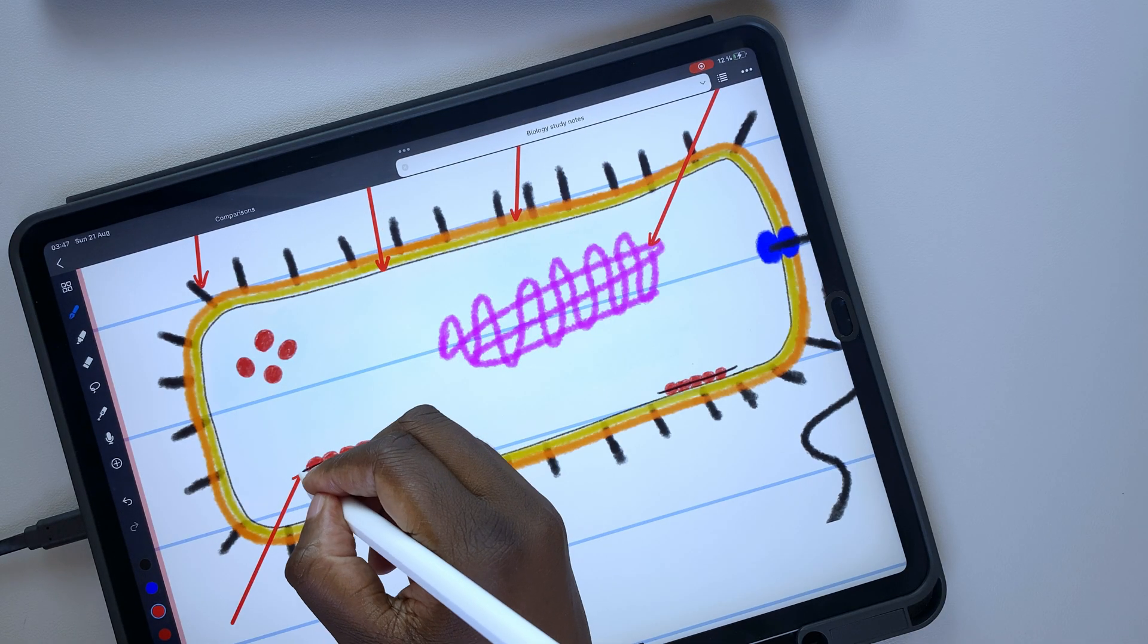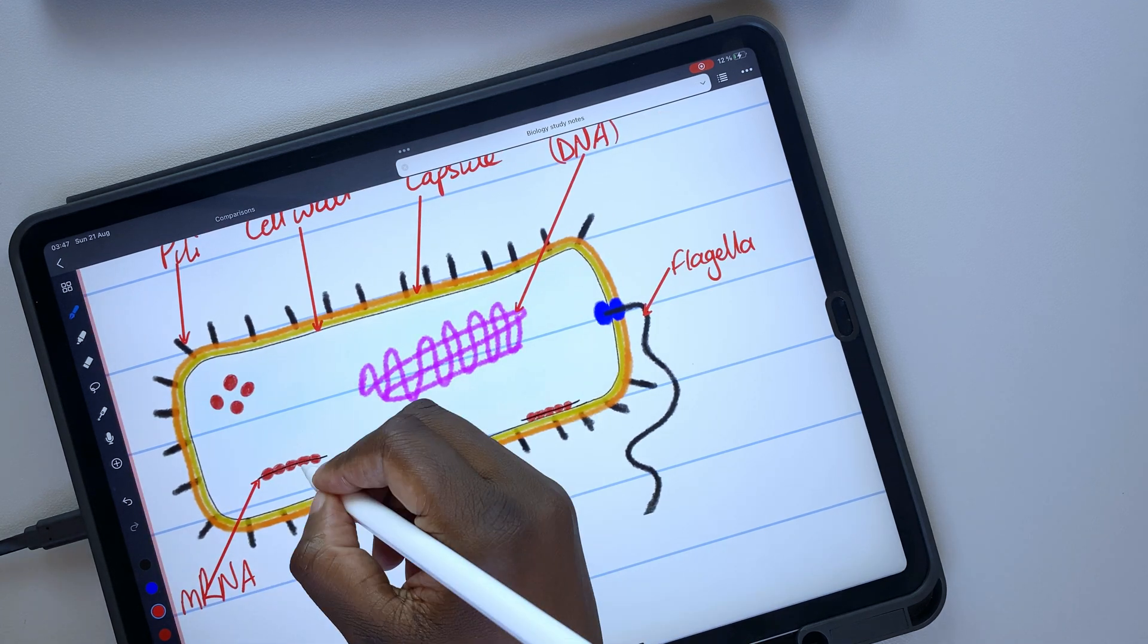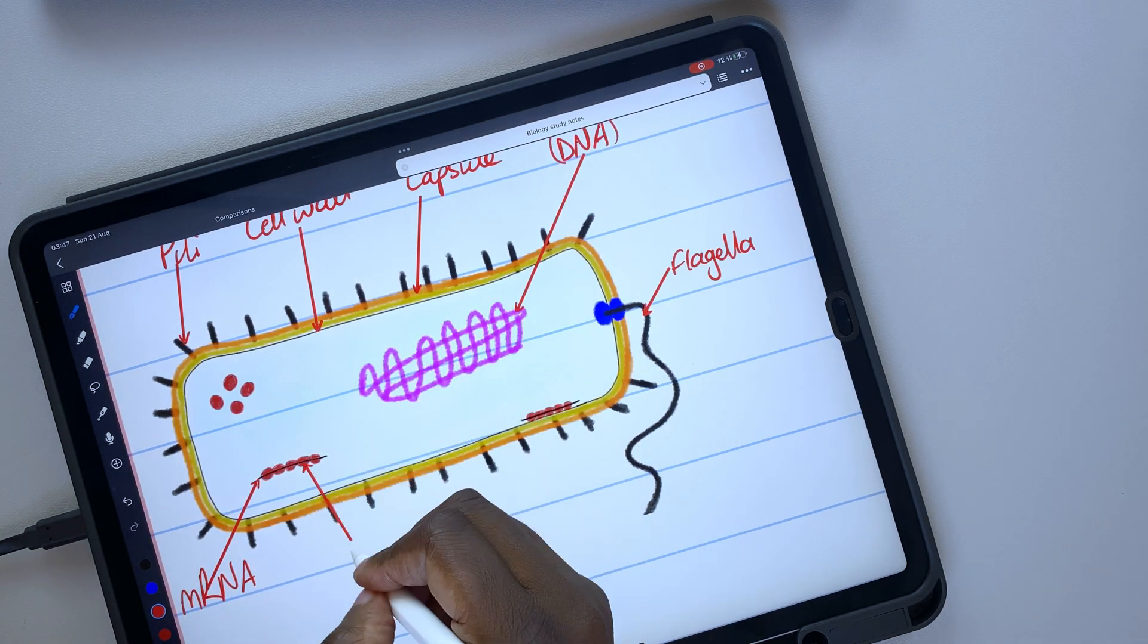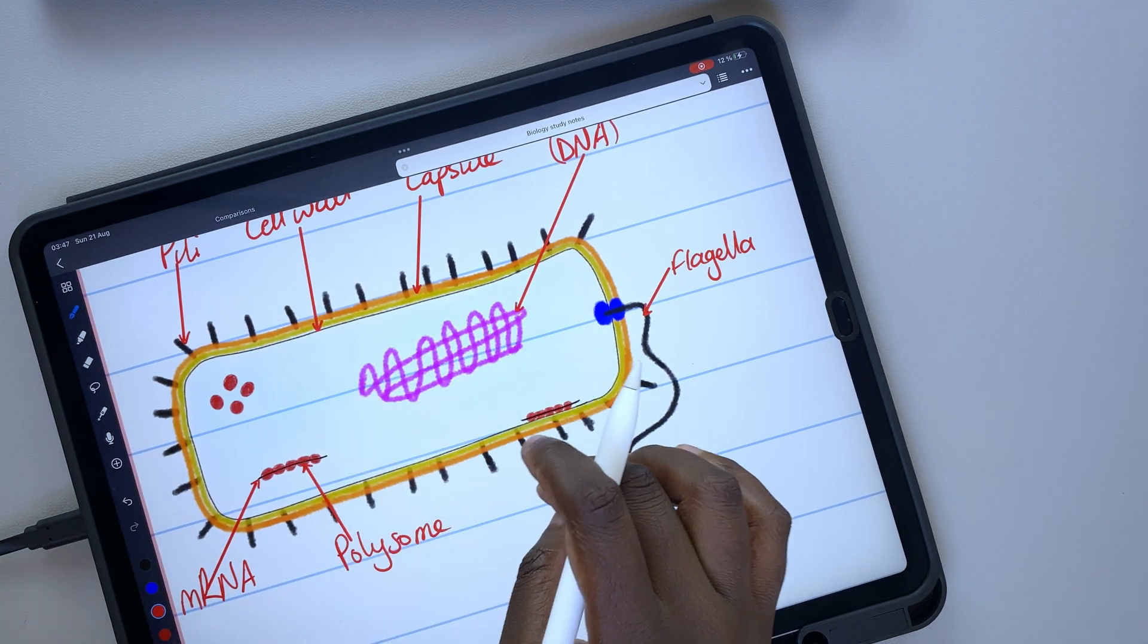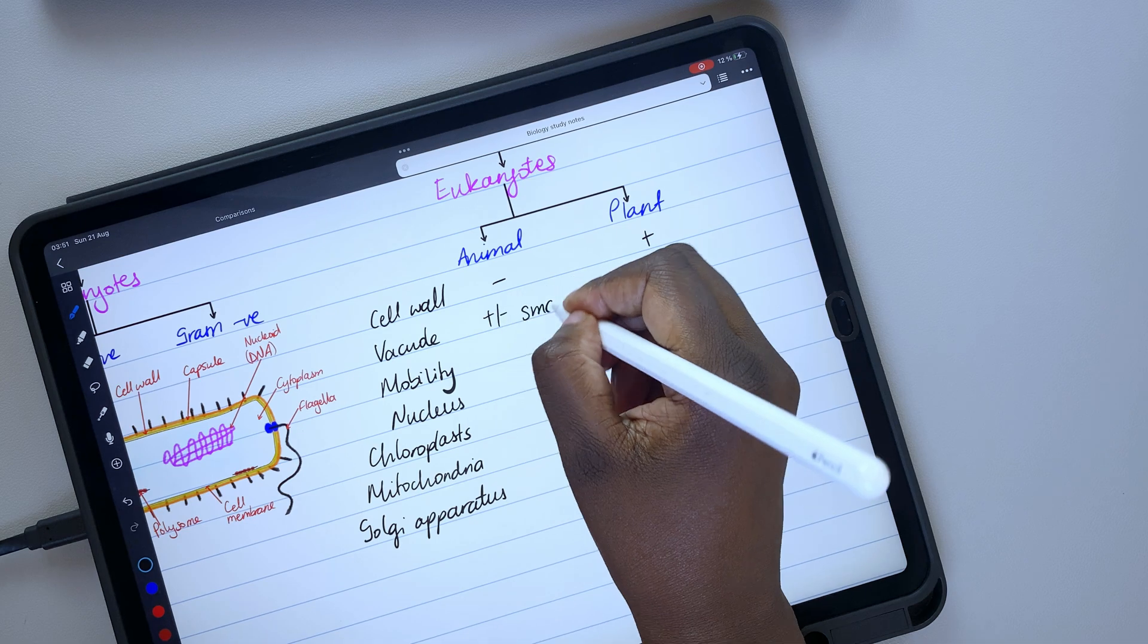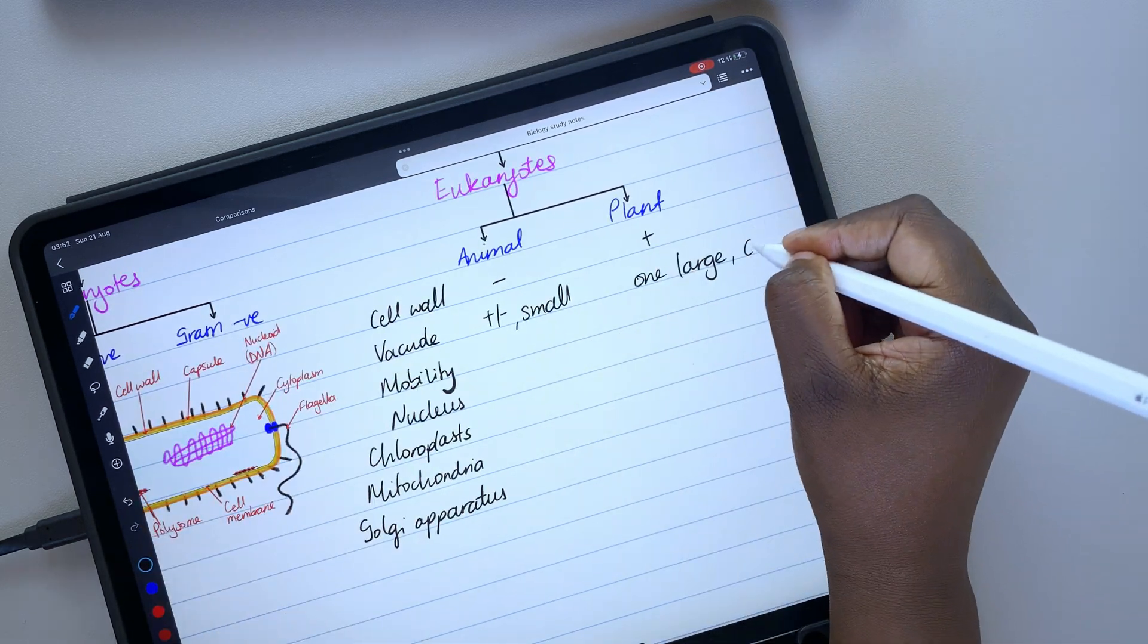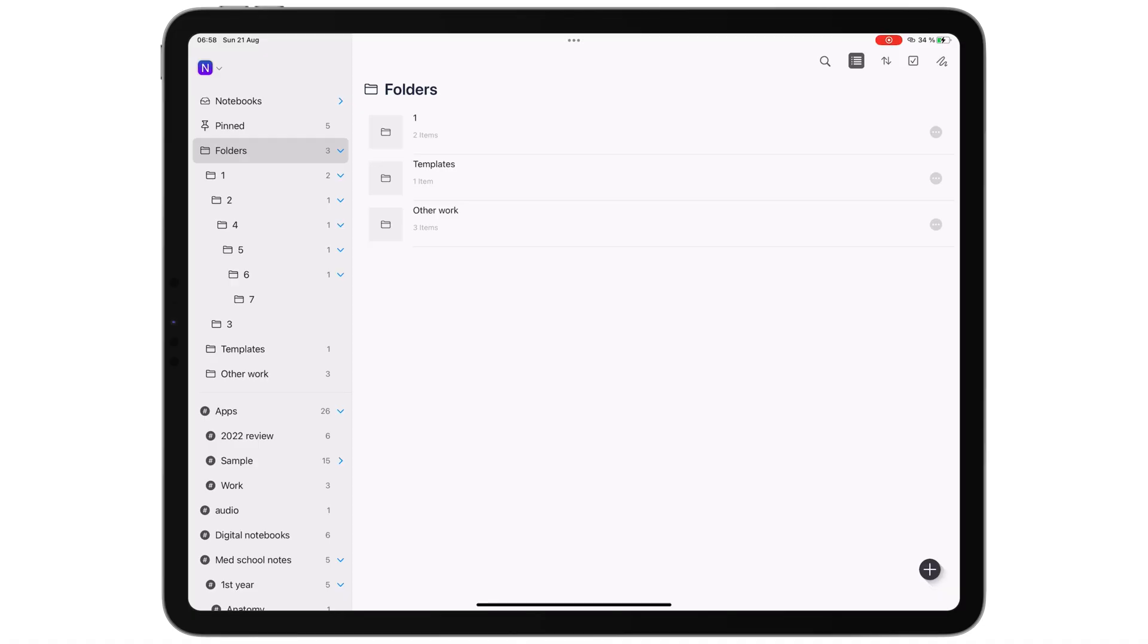Noteful released a massive update while we were working on this video. They just added their most requested feature: Folders.